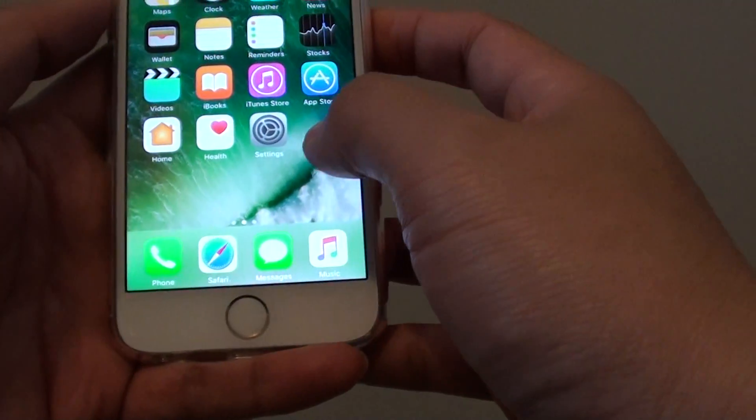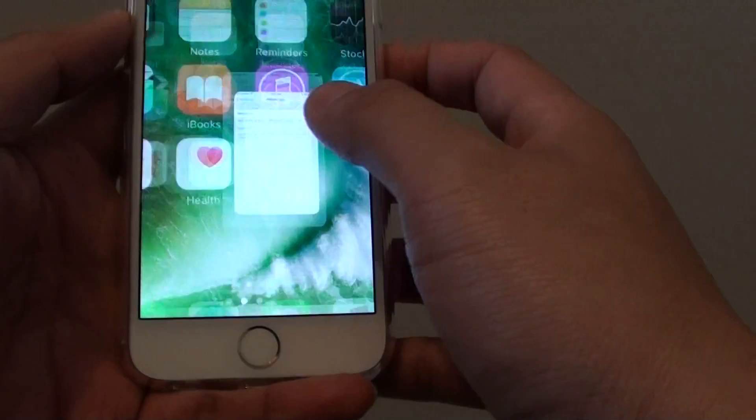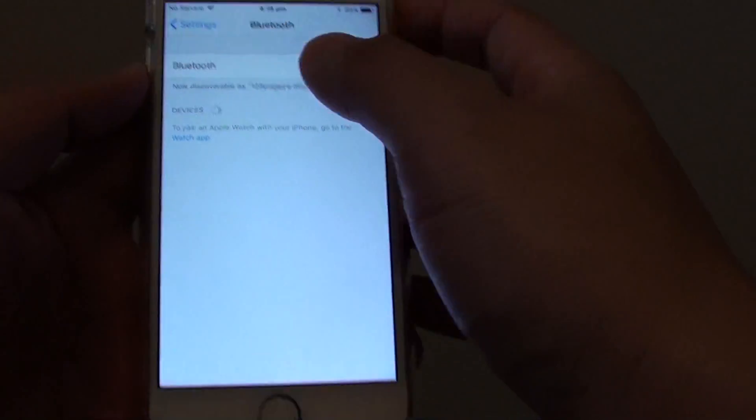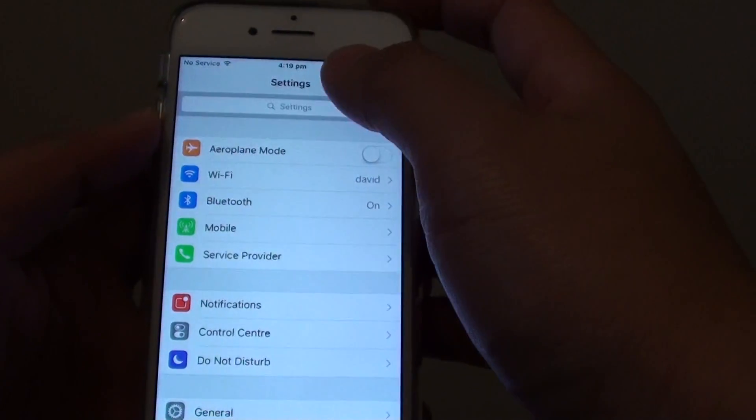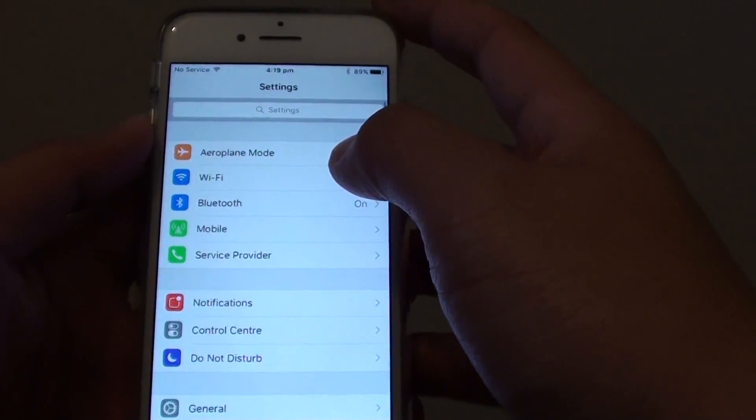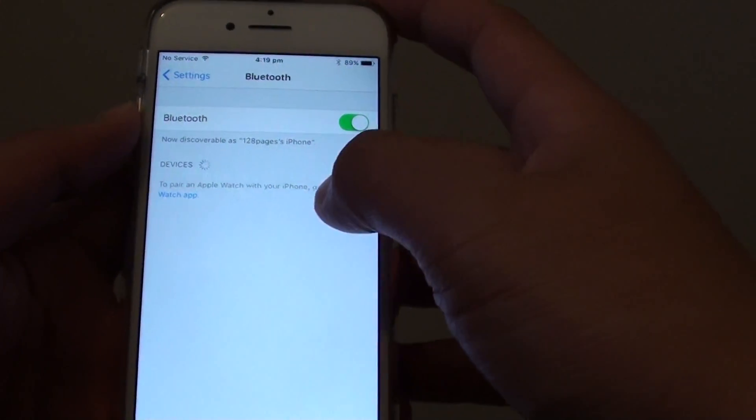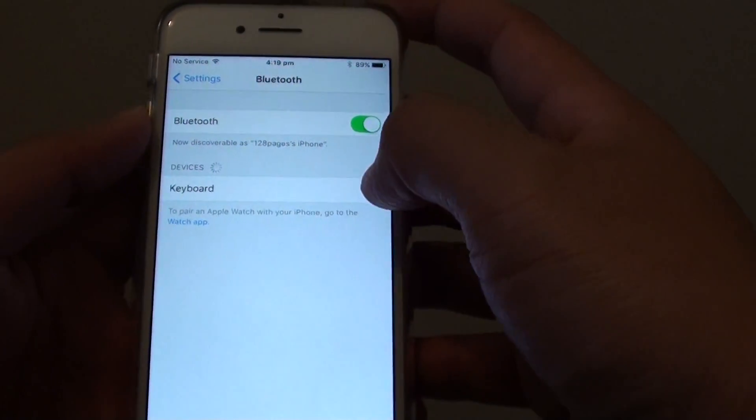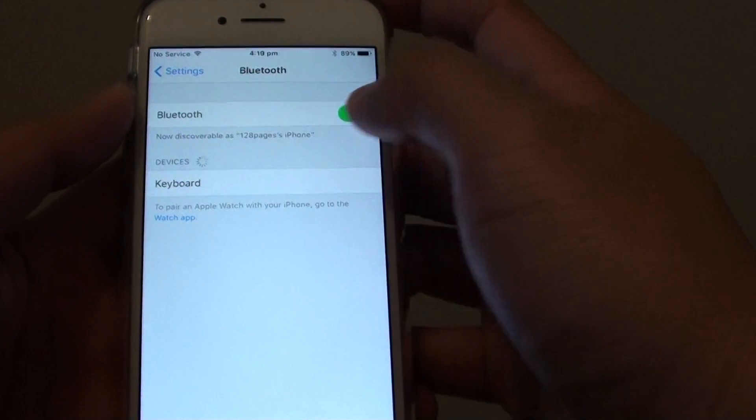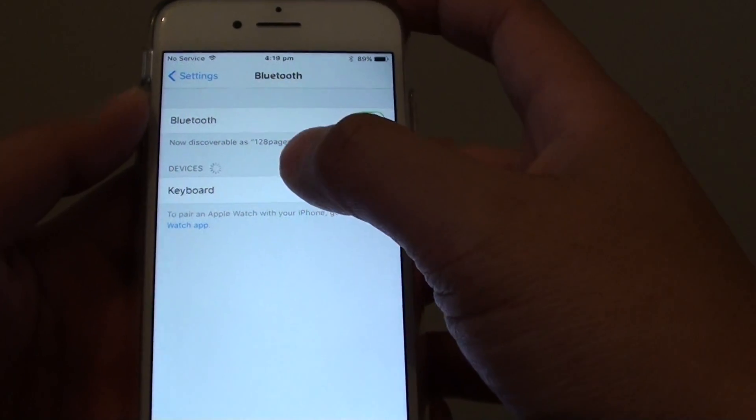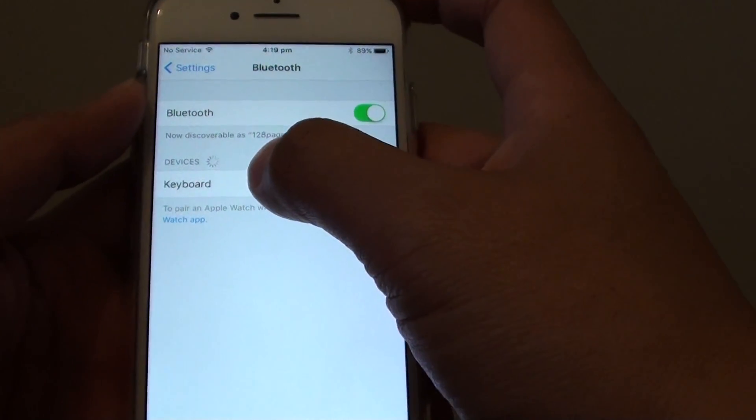Now we want to go into settings on the iPhone 7, and we're going to tap on Bluetooth. And now it's detecting the keyboard here, so I'm going to tap on keyboard.